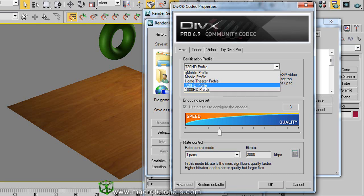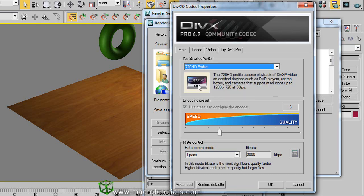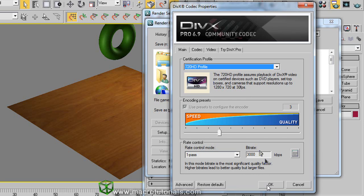I'm going to select 720 HD because the resolution for this profile is 1280x720 pixels at 30 frames per second, and coincide with the resolution that I choose before and with the frame rate that we did just choose in the time configuration window. Well, click on OK.